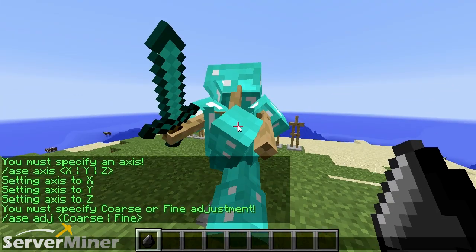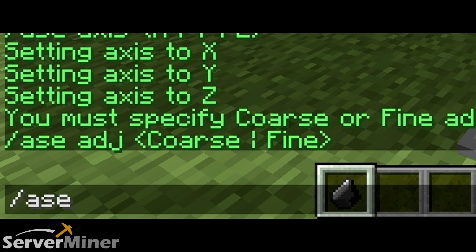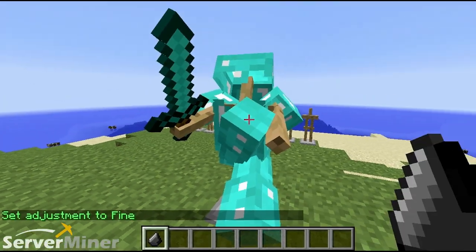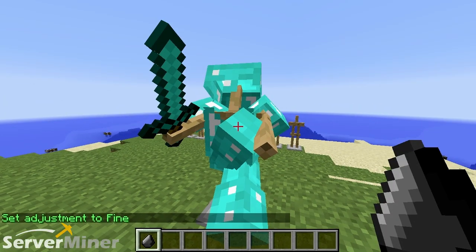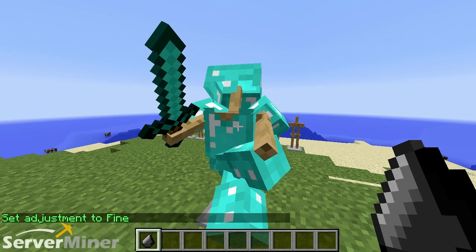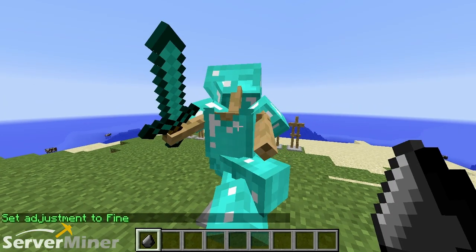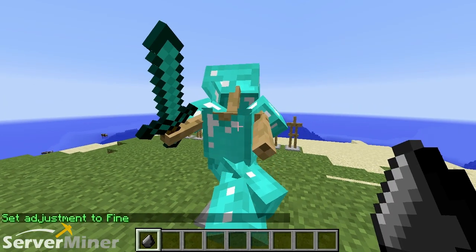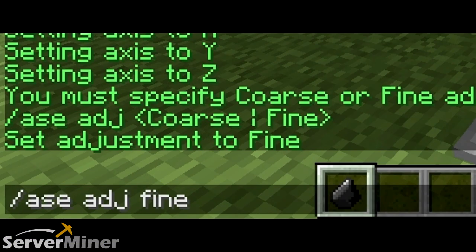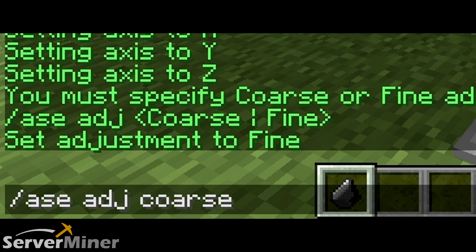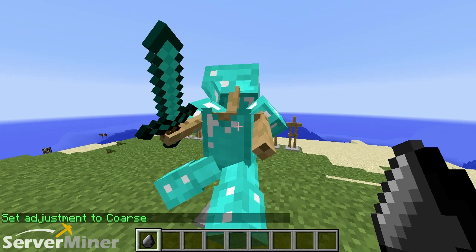The third command is slash A-S-E A-D-E-J. It has two different options: coarse and fine. We're going to go with fine because this thing is pretty fine. That basically just changes the increments in which the leg will rotate. So if we change that to coarse, it will make it a lot more coarse.